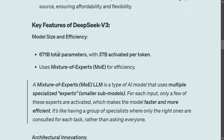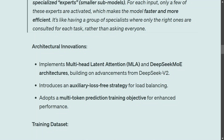Talking about different features of the model — key features: the model is one of the biggest LLMs released so far, with 671 billion total parameters, which is huge. It uses a Mixture of Experts for efficiency. If you remember, this was introduced earlier by Mistral in one of their models. Mixture of Experts refers to a type of model that uses multiple specialized expert sub-models — for each input, only a few of these experts are activated, which makes the model faster and more efficient.